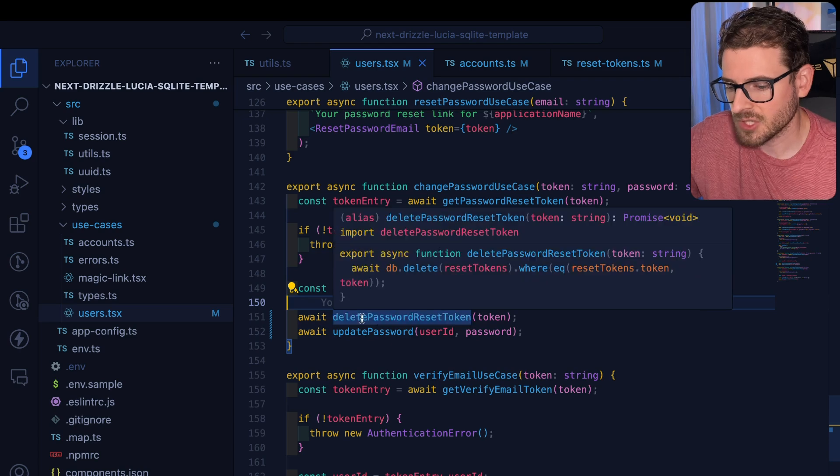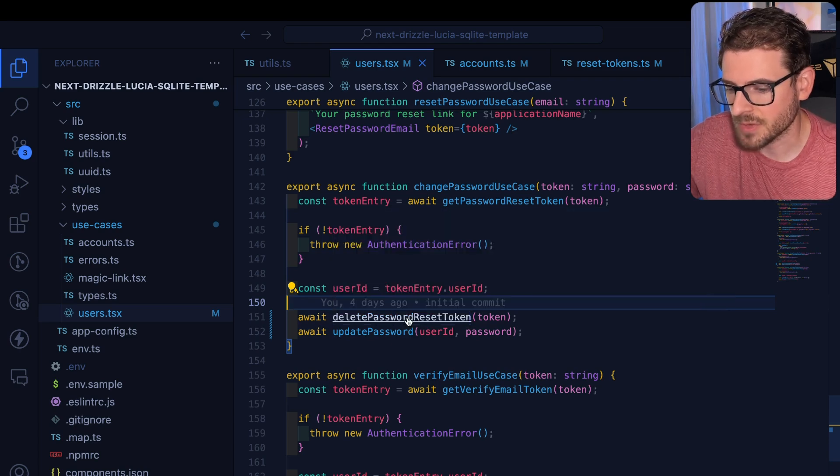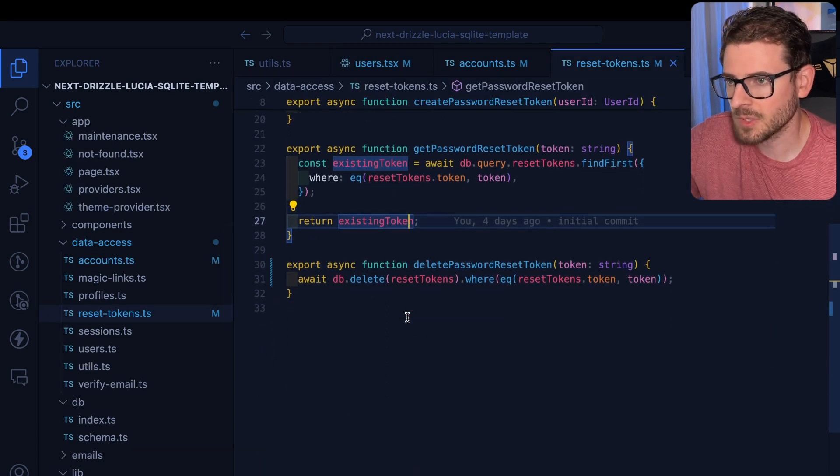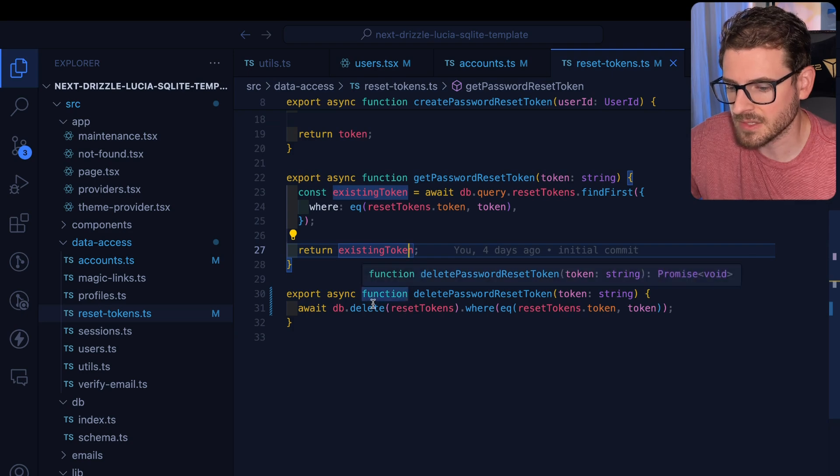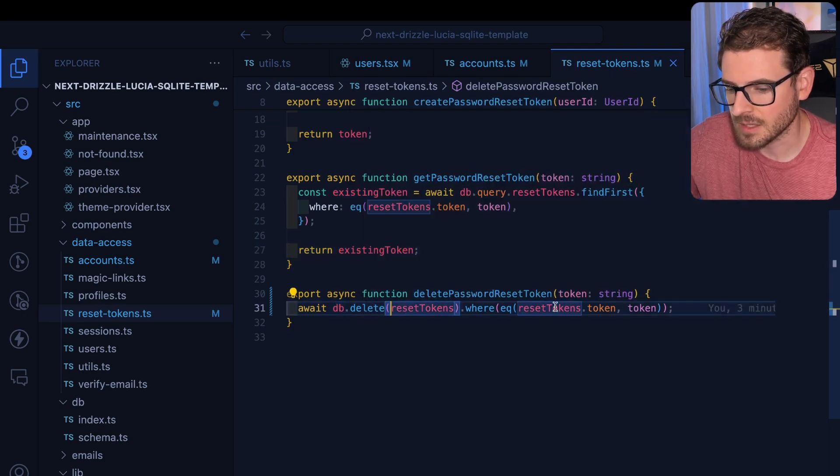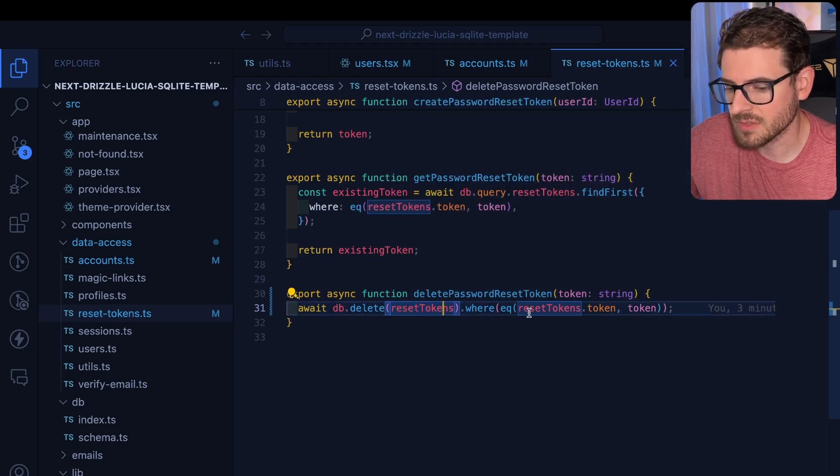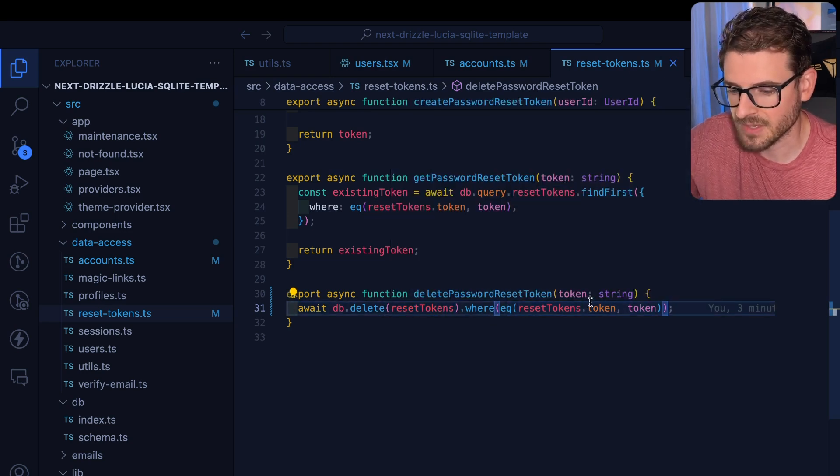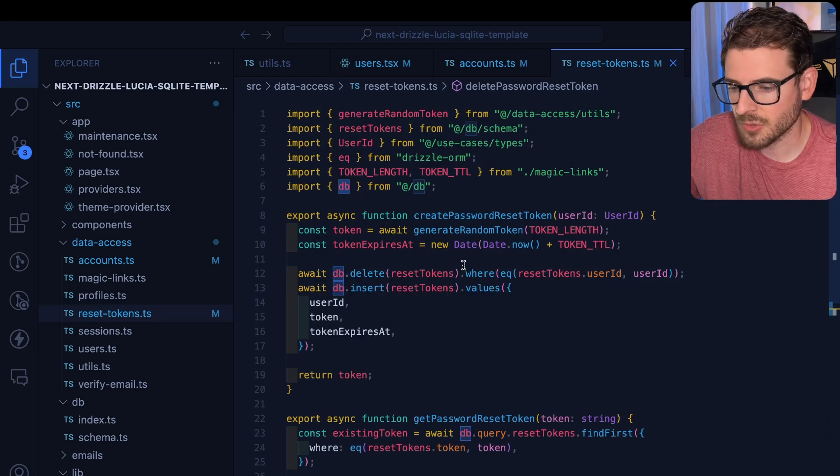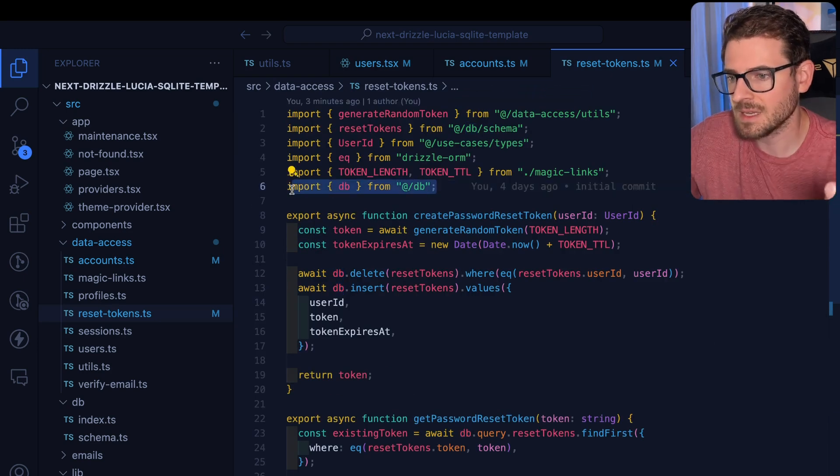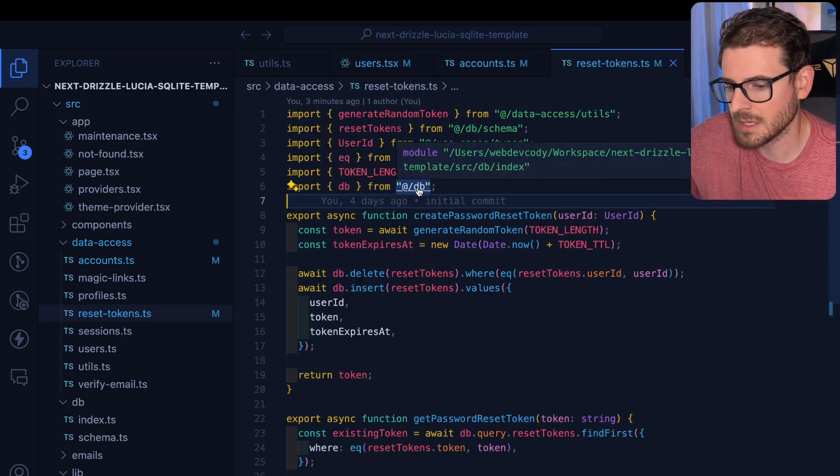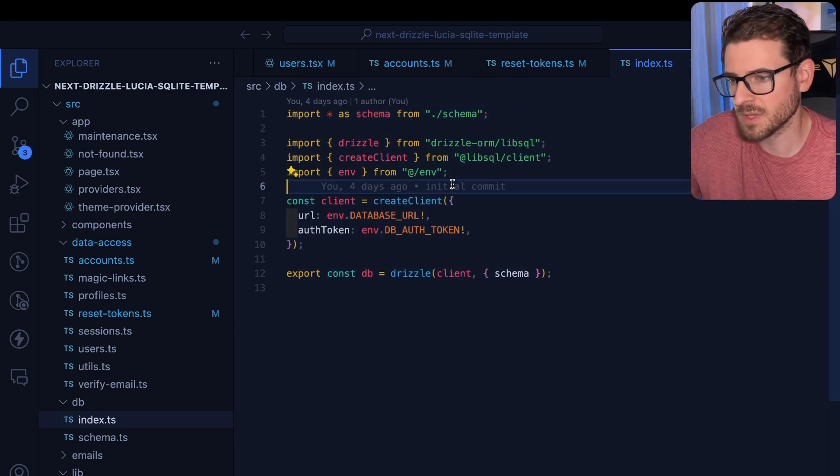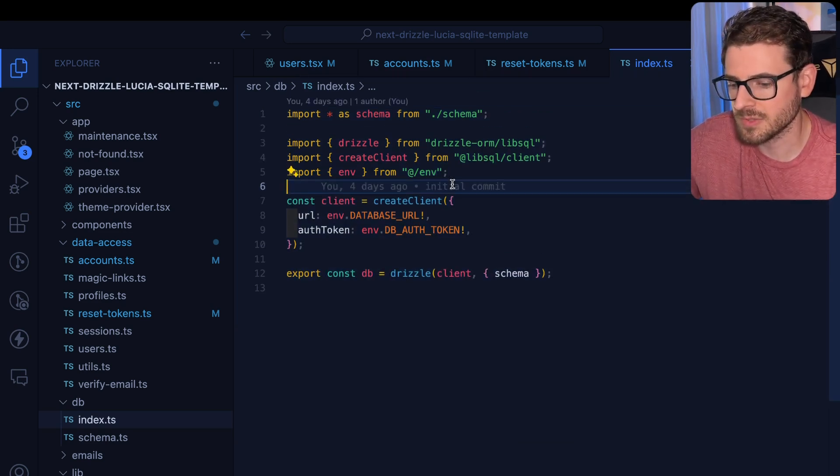So let's look at this first function, delete password reset token. It's a really simple function. All it does is it calls DB. It deletes a token from a table called reset tokens where the token is equal to the token passed in. Now if you scroll to the top, you'll see I'm pulling in a database object from basically a singleton, a module that's already been cached when Node loads this in.